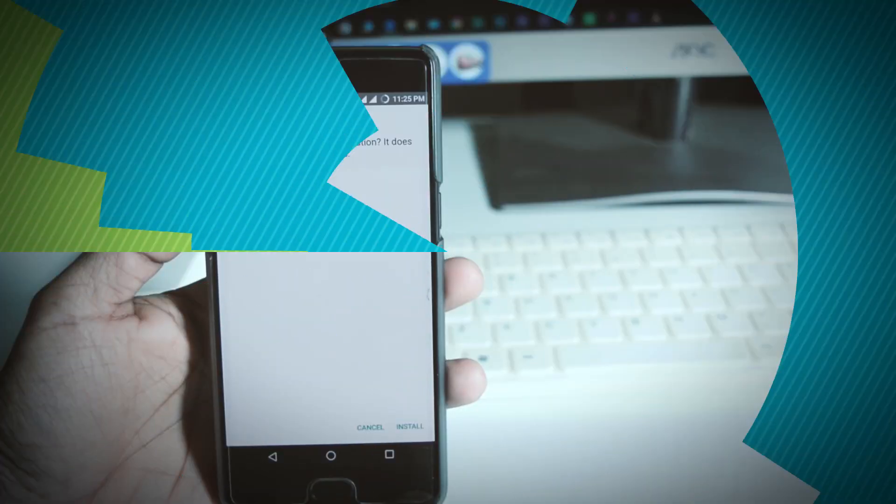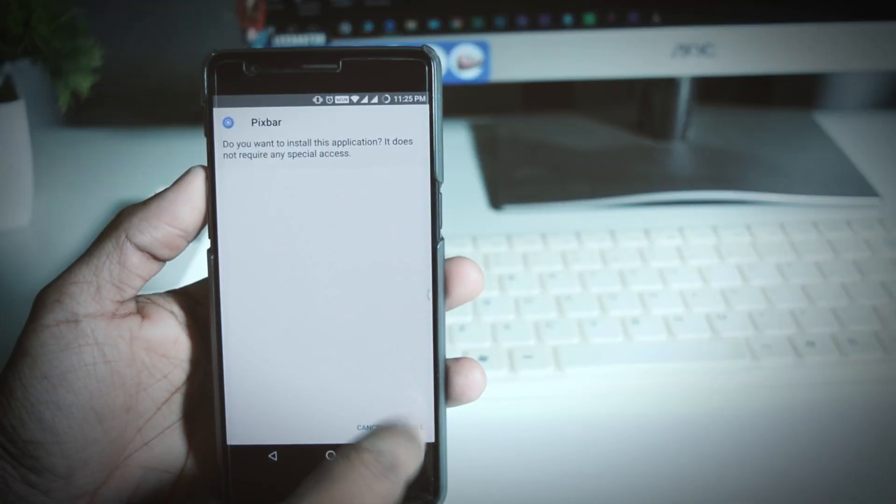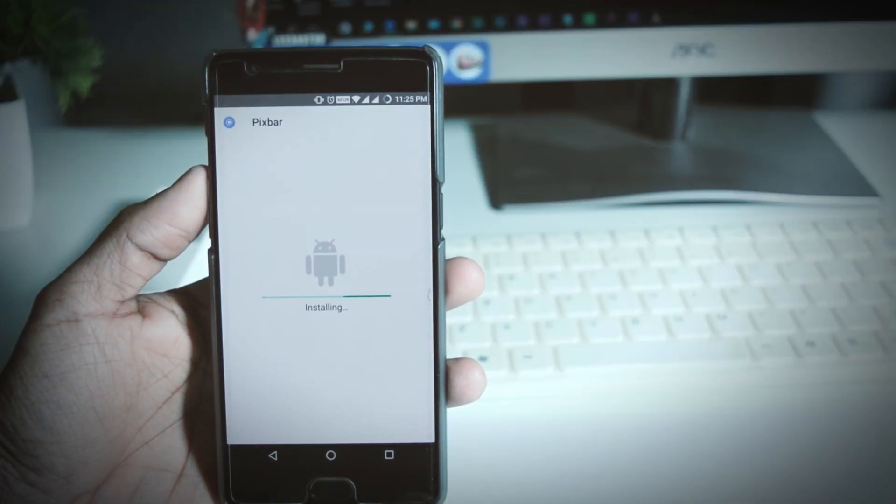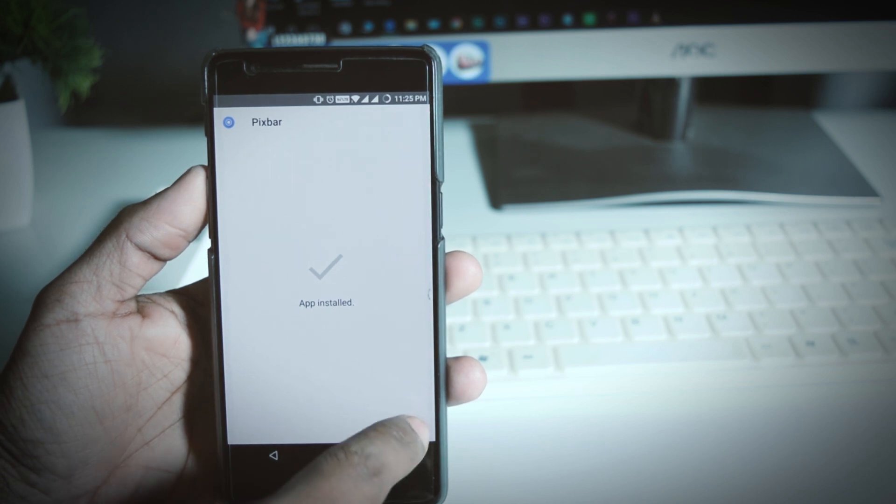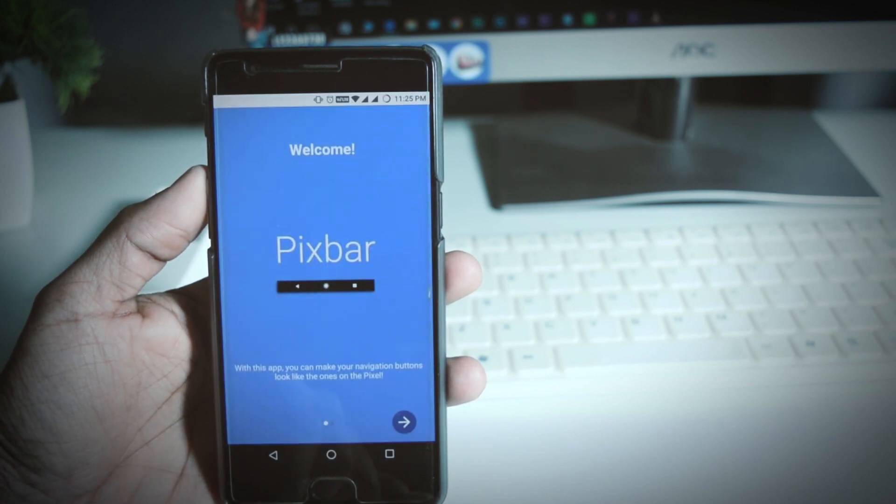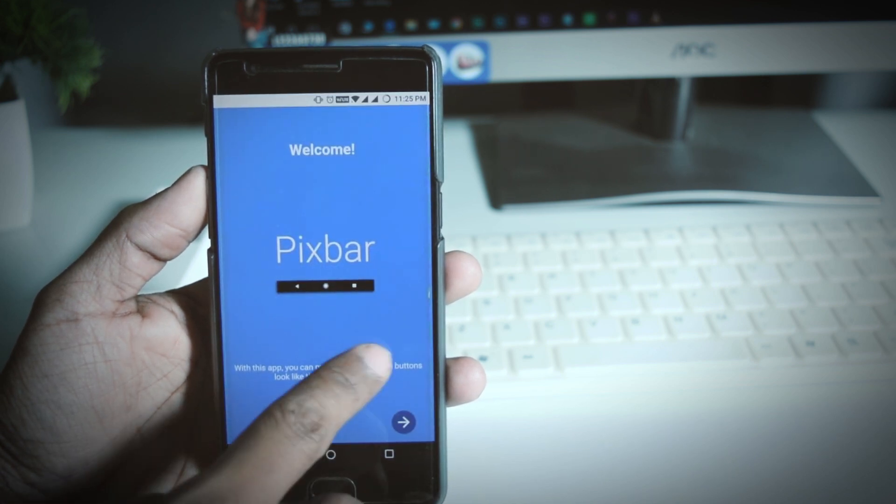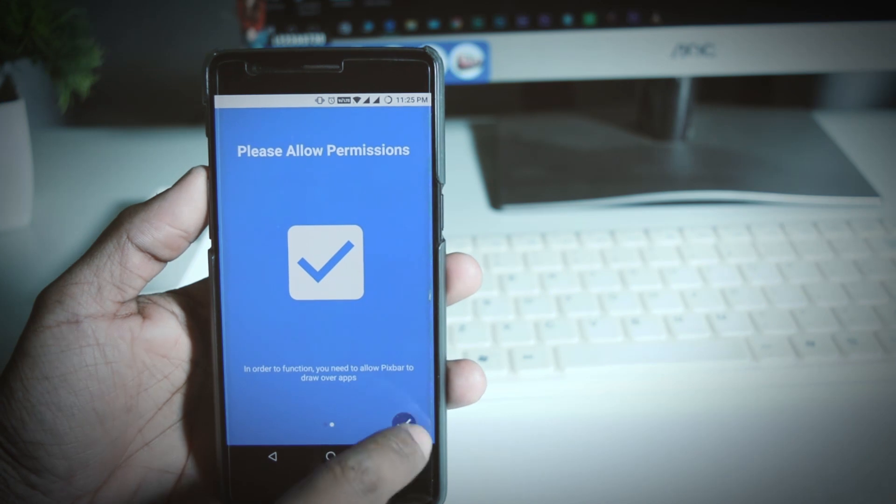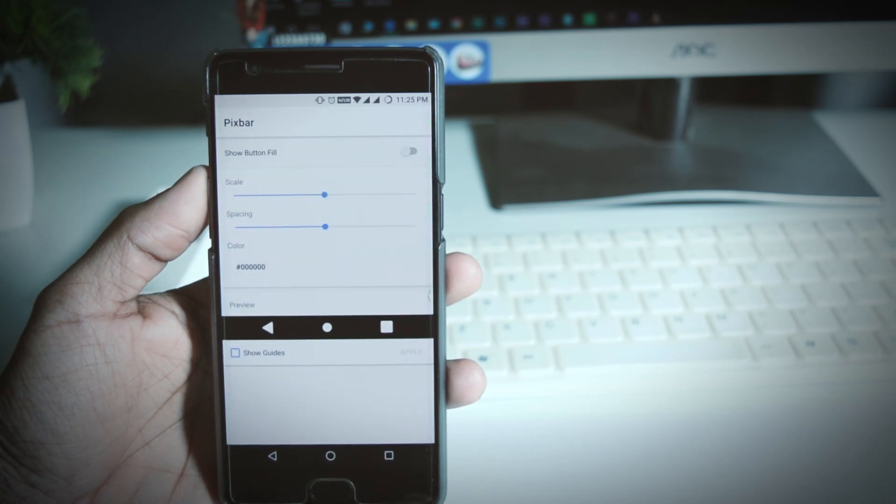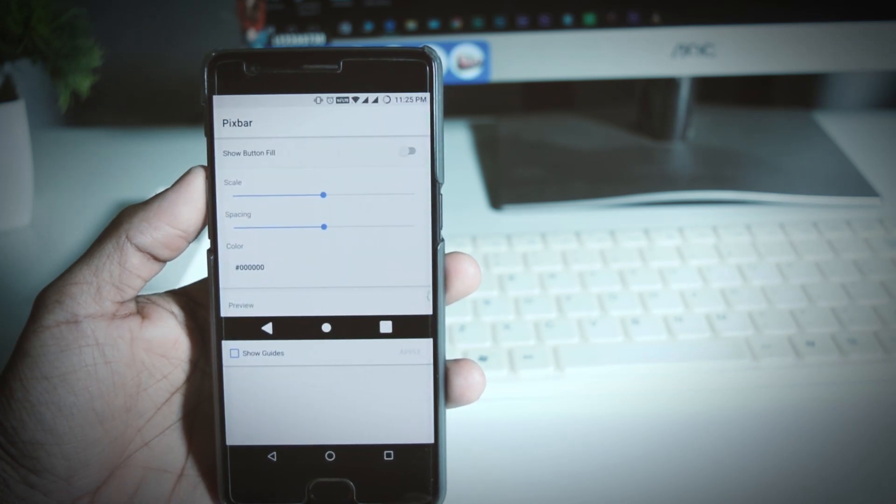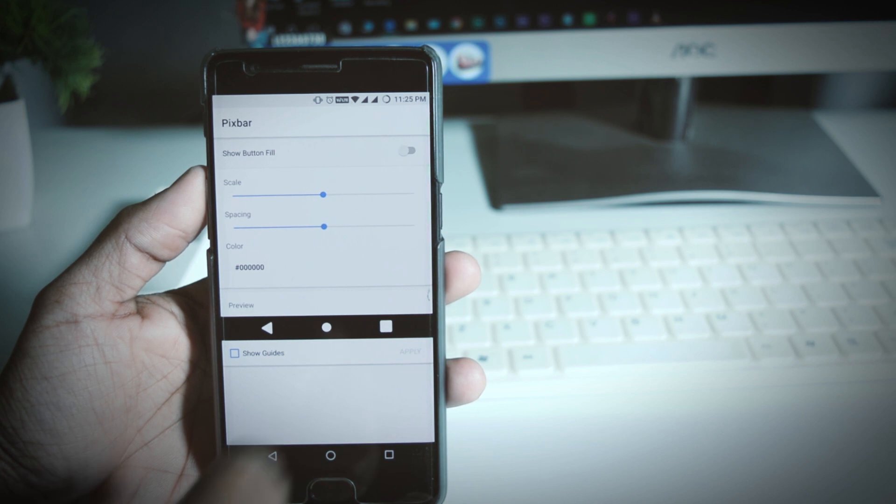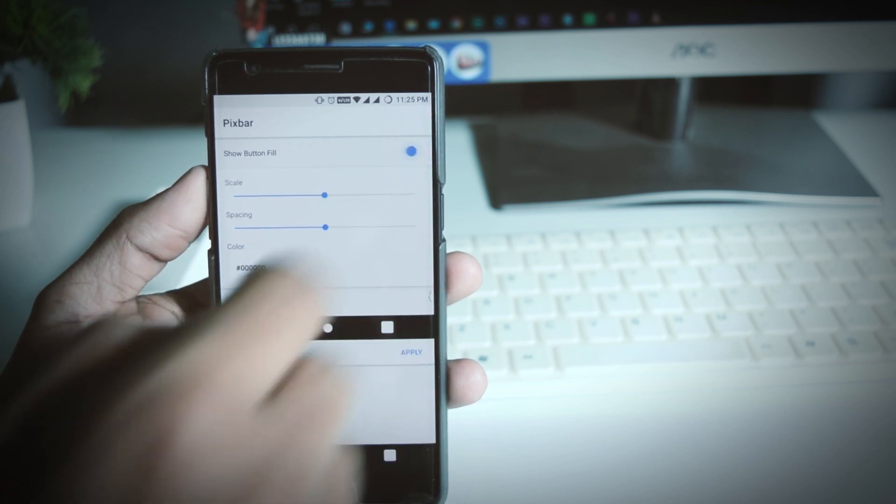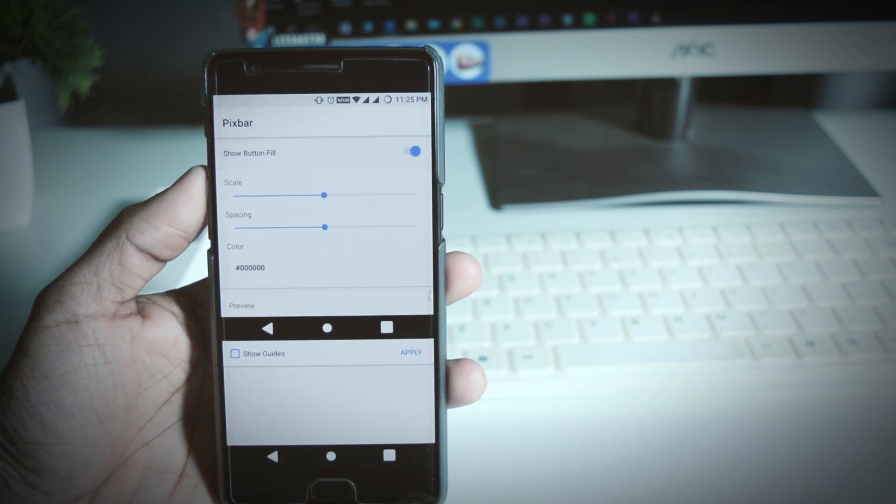Now let's get the pixel navigation keys. Again for that you need to download an app which is called Pix bar. I had made a separate video on that. You can check out that video in the description box or I will leave a card for that.